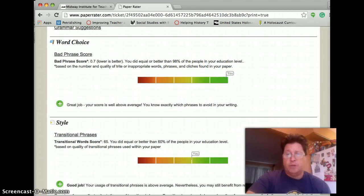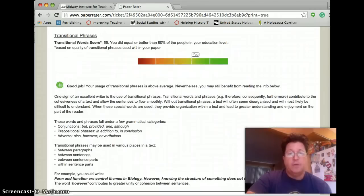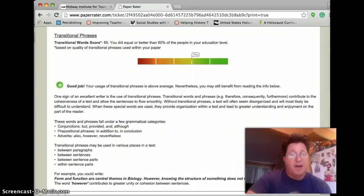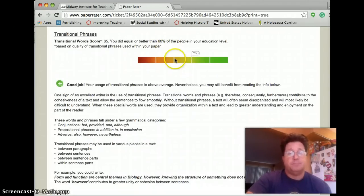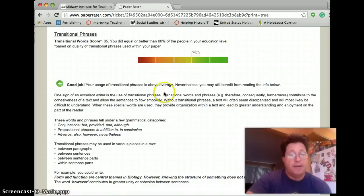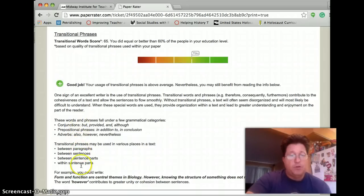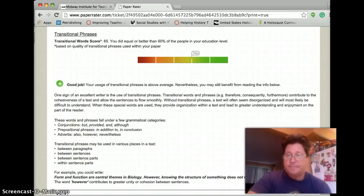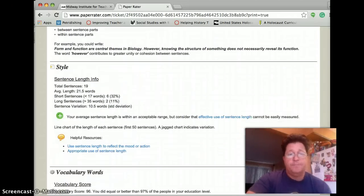And then when you look at the number of transitional phrases, we got a 65, which is pretty good. We did equal or better than 60% of the ninth graders. And here are the lists of the transitional phrases that we could use and where we could use them if we wanted to resubmit and increase our score.